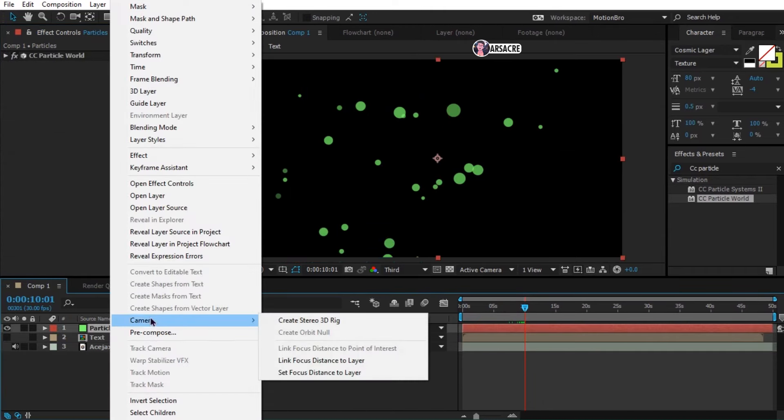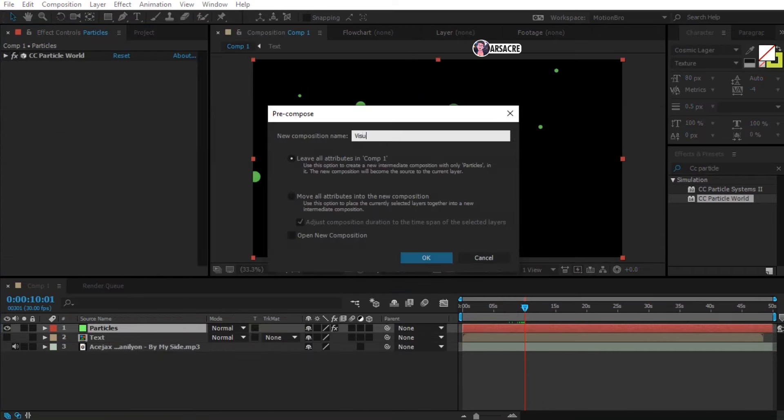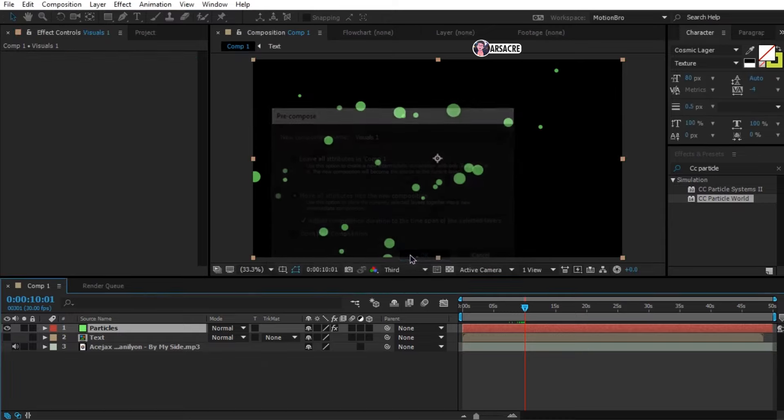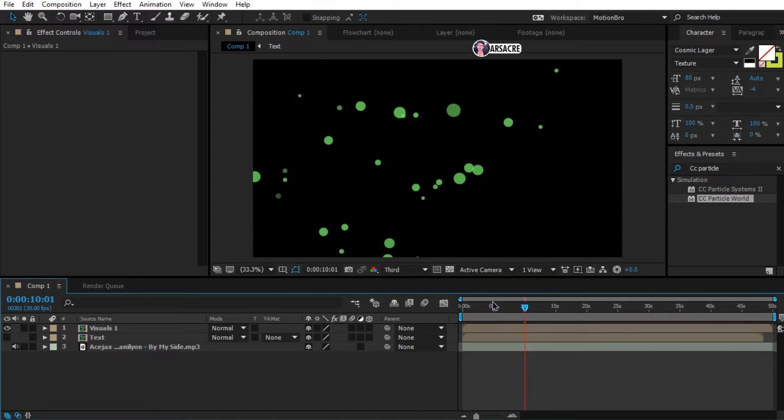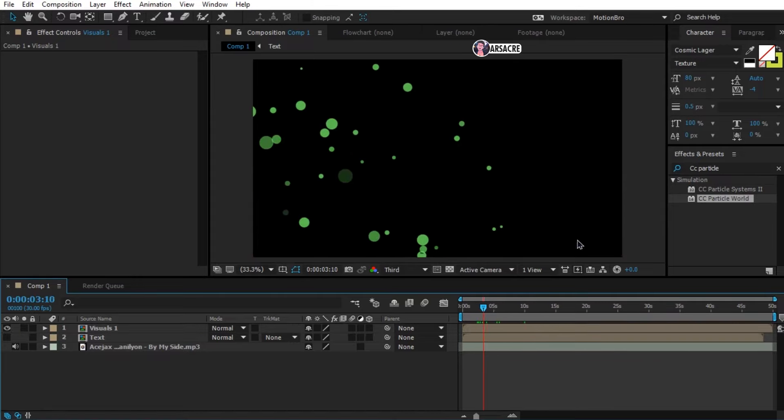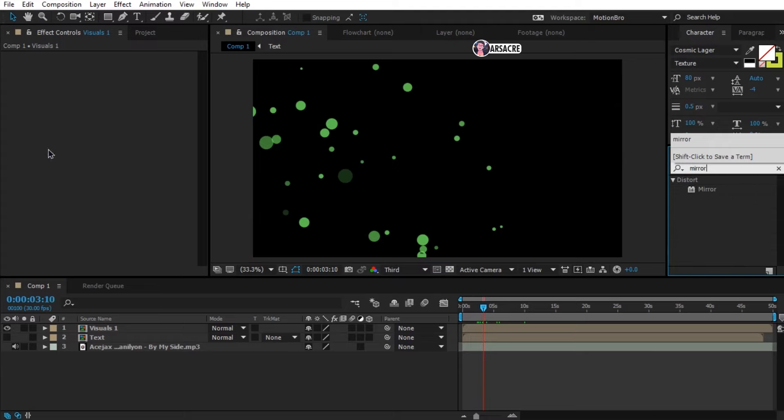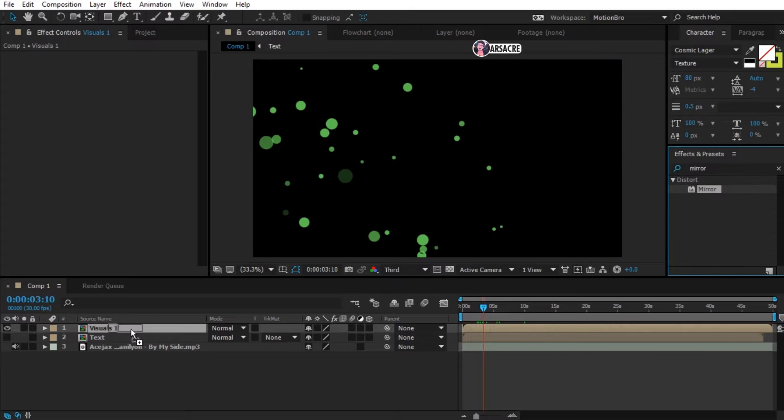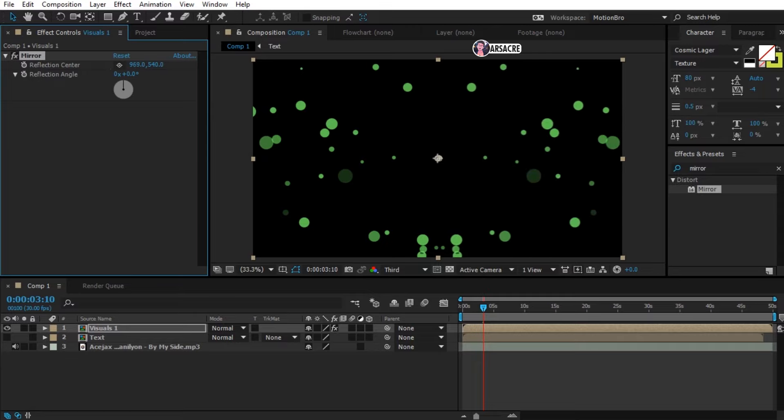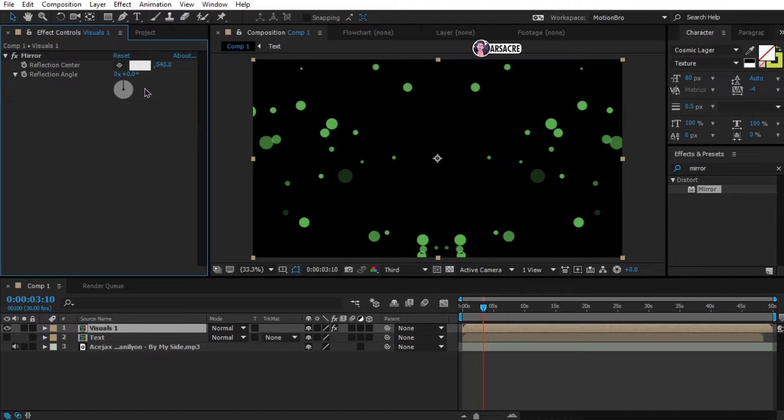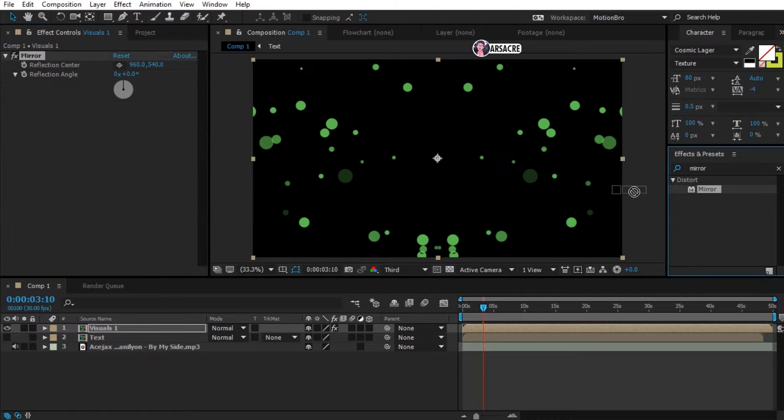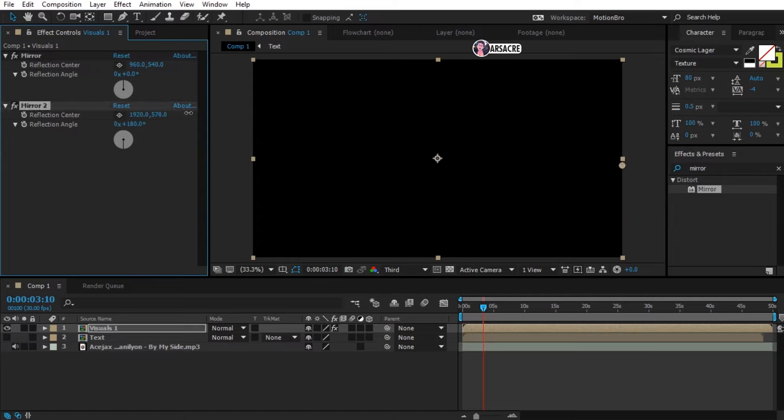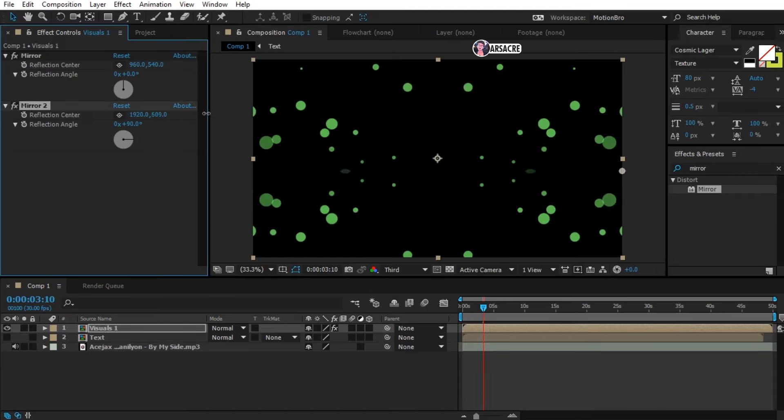Now let's pre-compose this layer. Name it as visuals 1, and be sure to check this option. Now drag and drop mirror effect on this layer. Tweak the settings like so. Now drag it once again and tweak once more. Cool right?